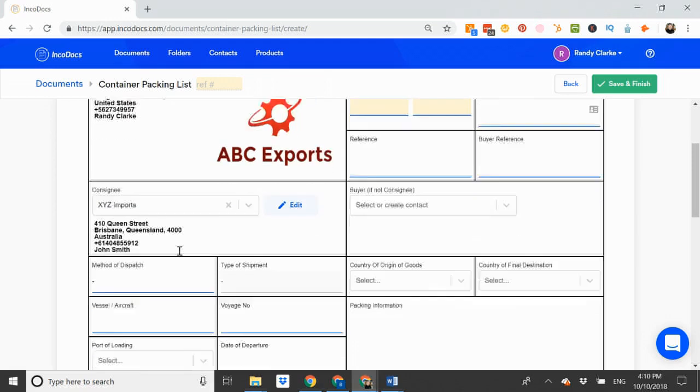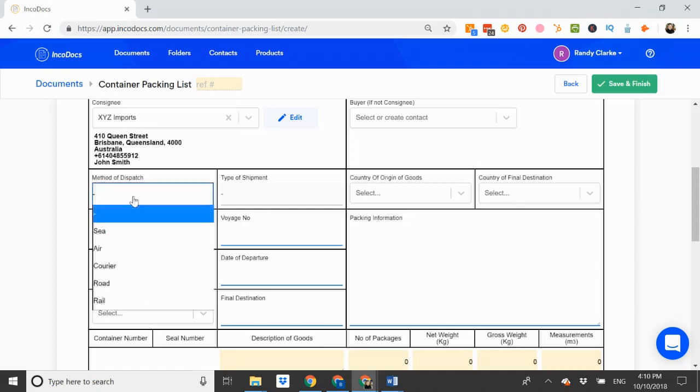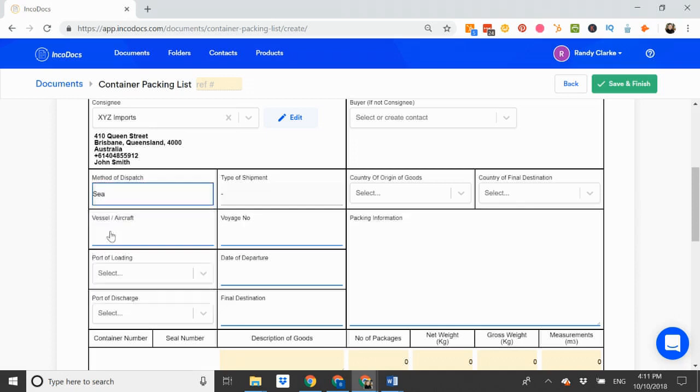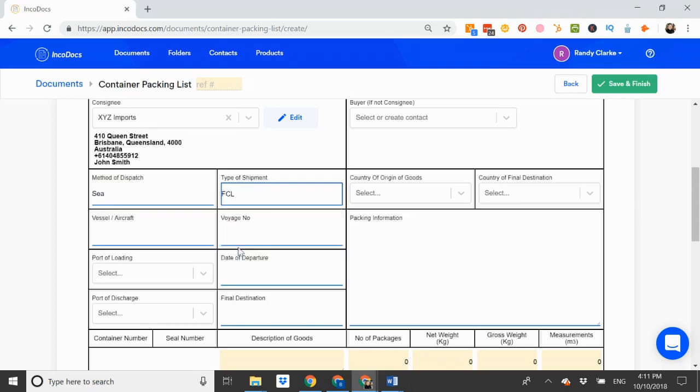Please note that not all fields are required on this document. Method of dispatch by sea. Type of shipment is FCL.